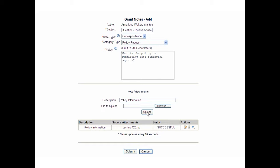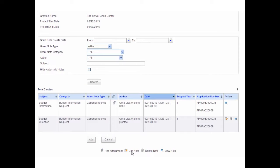If a document fails to upload, it may be due to a found virus, incompatible file format, or a very large document. Once the upload is complete, click the Submit button to save the note. The Grant Notes screen displays. As with application notes, grant notes can be edited and deleted by the author. To view notes, select the View icon in the Action column of a specific note.